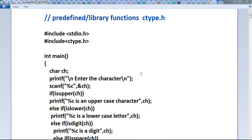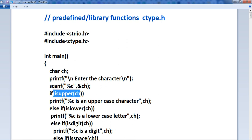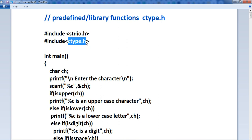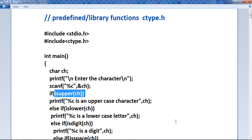You must include the header file in your program to access all these function definitions. For example, suppose I am using the character handling functions — these functions exist in the ctype.h header file. When I am using a function like isupper in my program, there is no need to declare it before main or define it, because the prototype and definition of this function already exist inside ctype.h.